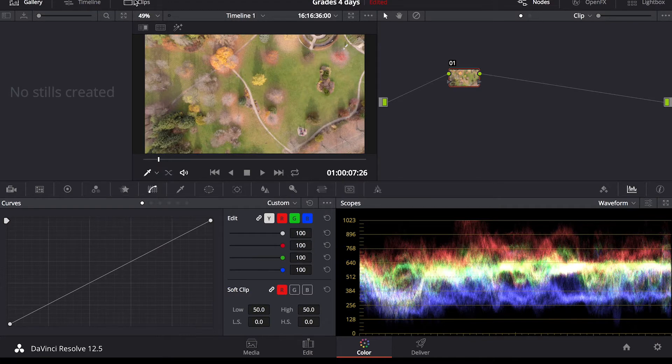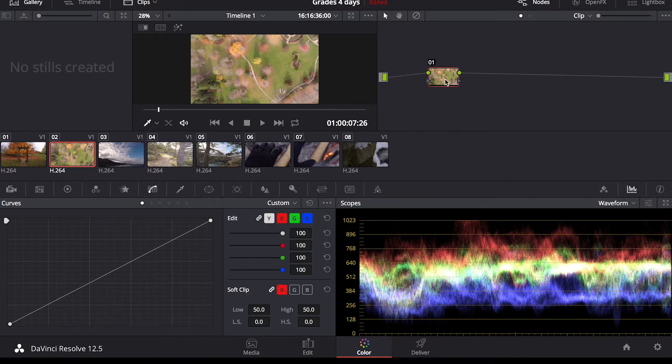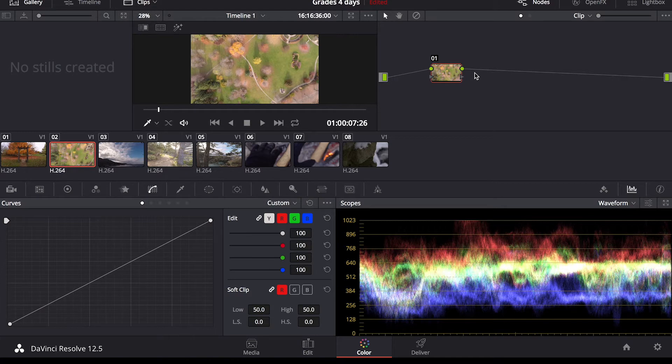So this is what the color tab looks like when you initially go into it. Up here you have your nodes which is similar to layers in Photoshop. It allows you to make adjustments on a separate layer that's non-destructive so that you can turn on and off different adjustments just to see how they look.